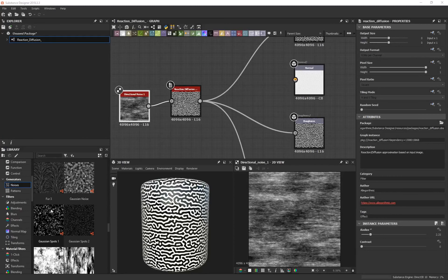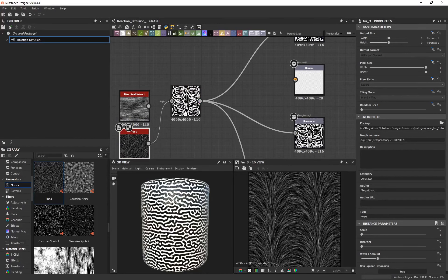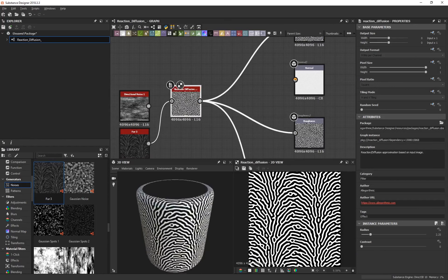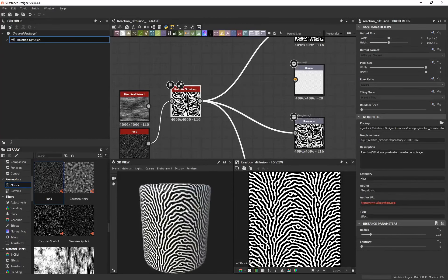Let's try a different noise type — maybe Fur Three. With the Fur Three pattern we've got these angled lines, and if I plug that into the Reaction Diffusion, it's going to mimic exactly what it sees with the input. That is really cool.